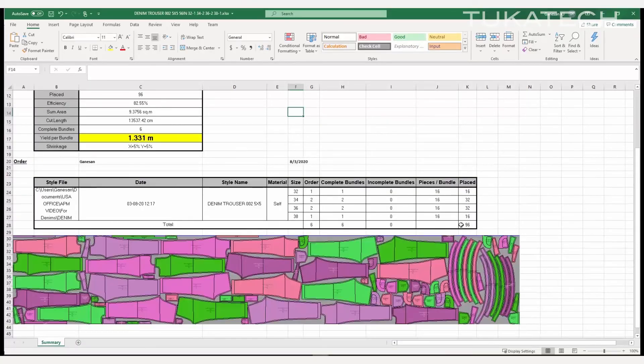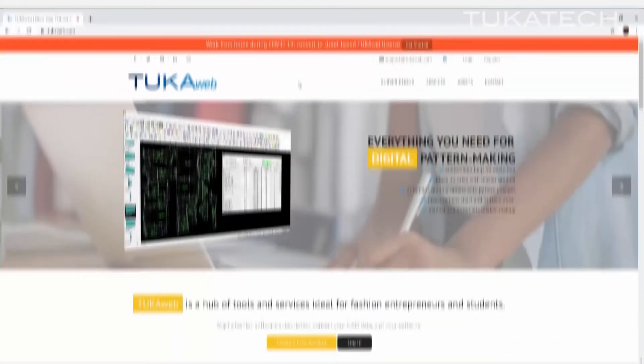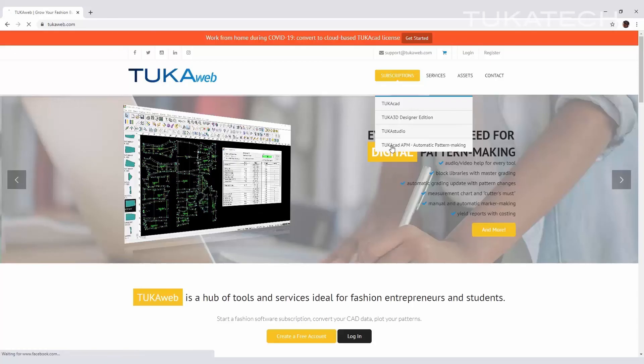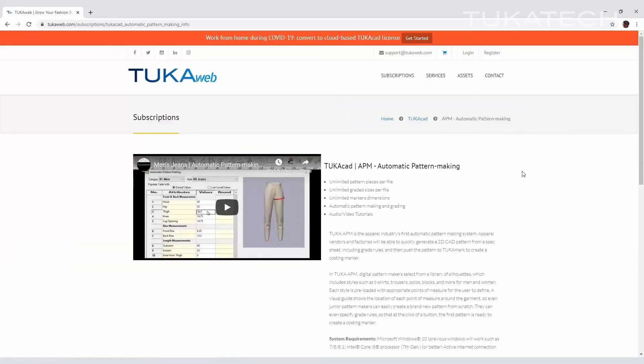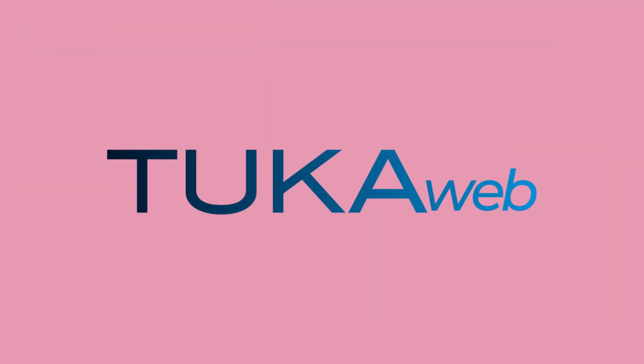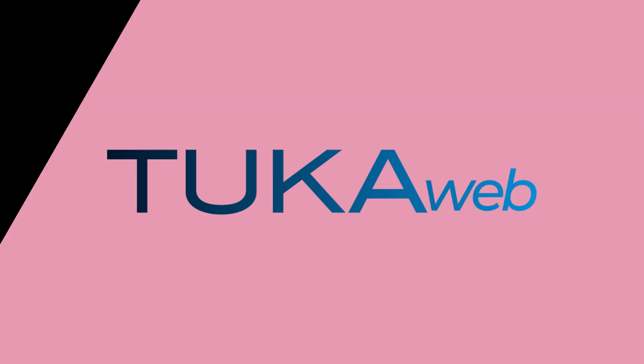Make your production process easier and faster and subscribe to Tukacad APM on TukaWeb today. Tukacad APM, the apparel industry's first automatic pattern making system.